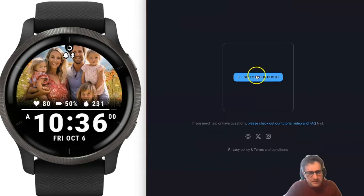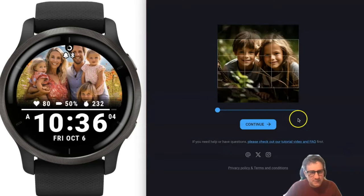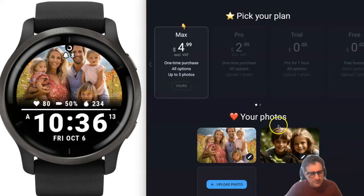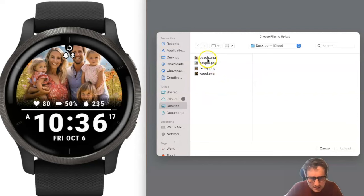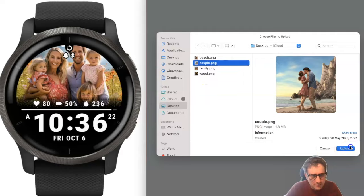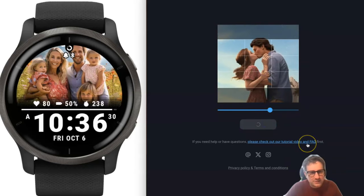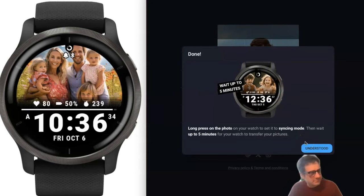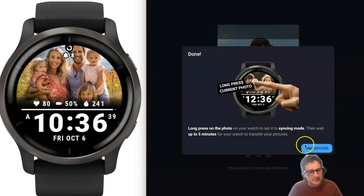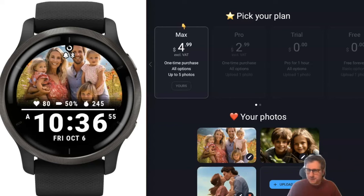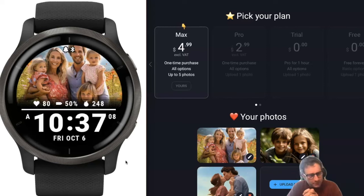I've selected the Max plan and will now upload multiple pictures. I have these children photos as well — let's put those on there. Then let's select another picture — this couple here looks great. Let's zoom in a bit. Again, long press the screen and the synchronizing will happen. We'll wait these five minutes — let's speed it up.